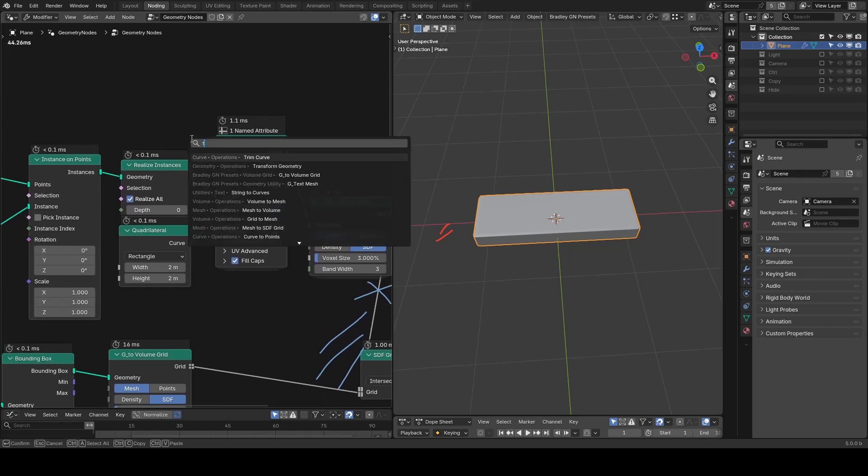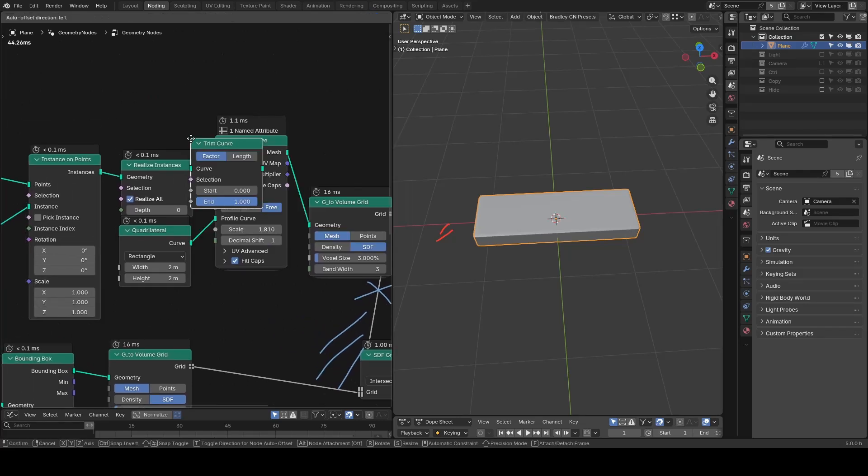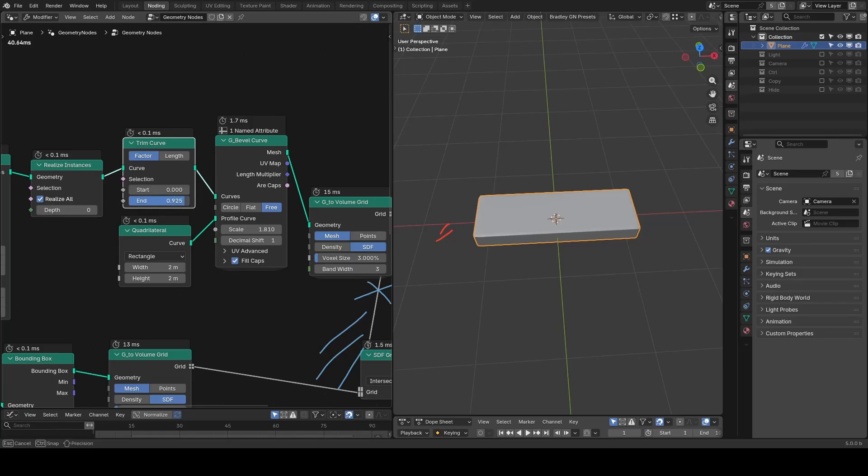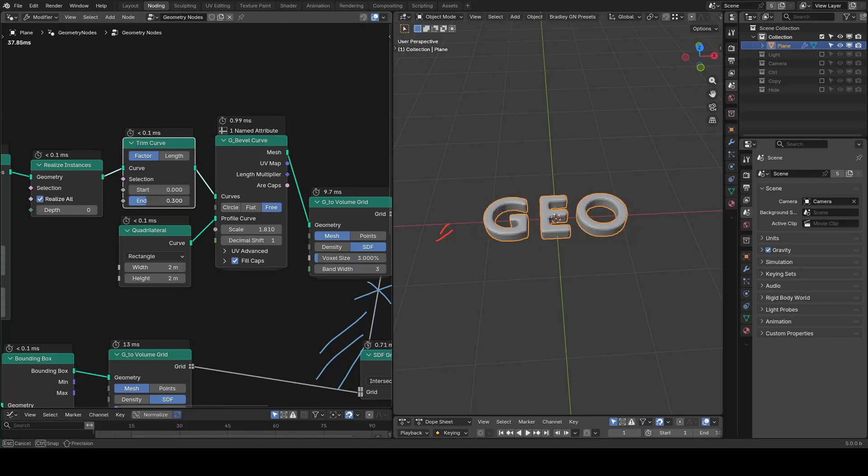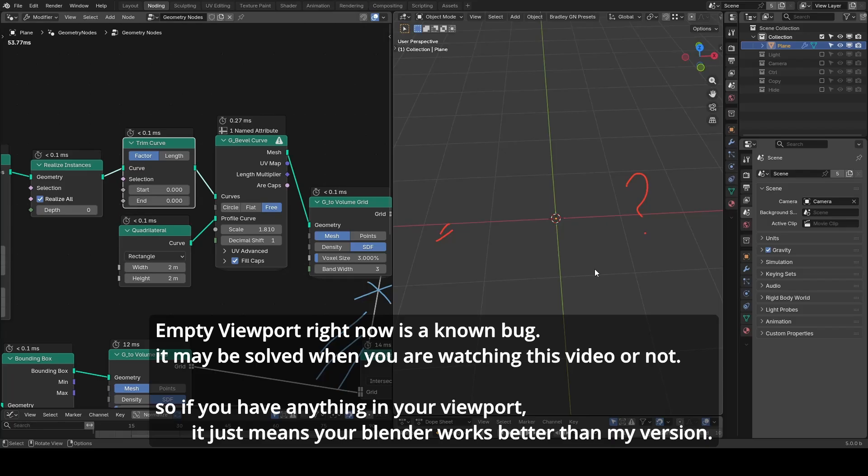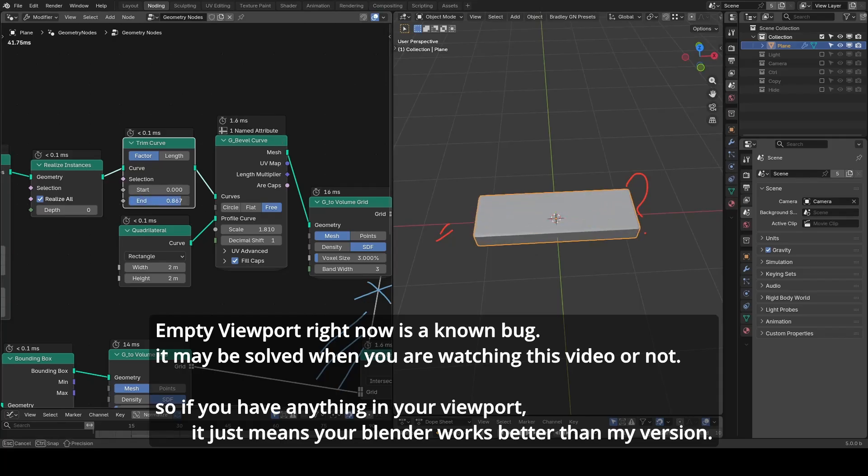We can test this using Trim Curve node before the bevel curve function. Let's trim from the end. You can see it works except for the last moments where the curves are fully trimmed and our viewport somehow disappears. This is a bug at the moment of recording. I'm not sure if it will be solved on time in 5.0, but we will provide a workaround in case the issue still persists when you are watching.